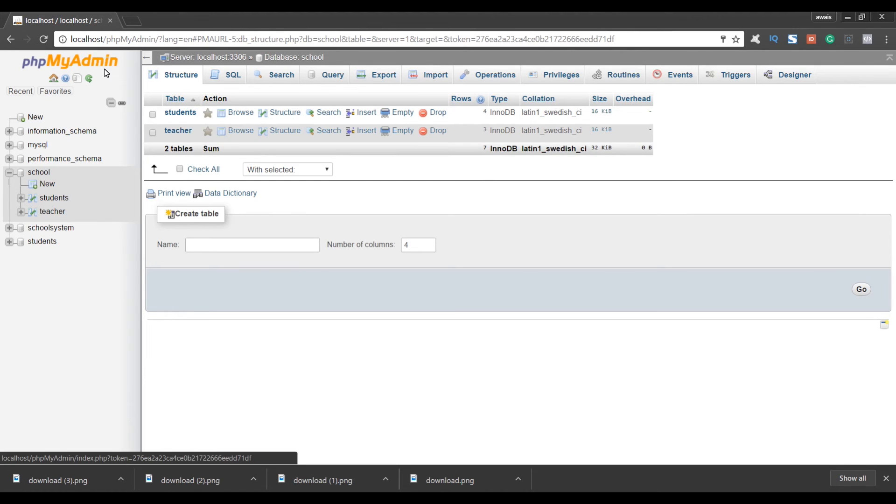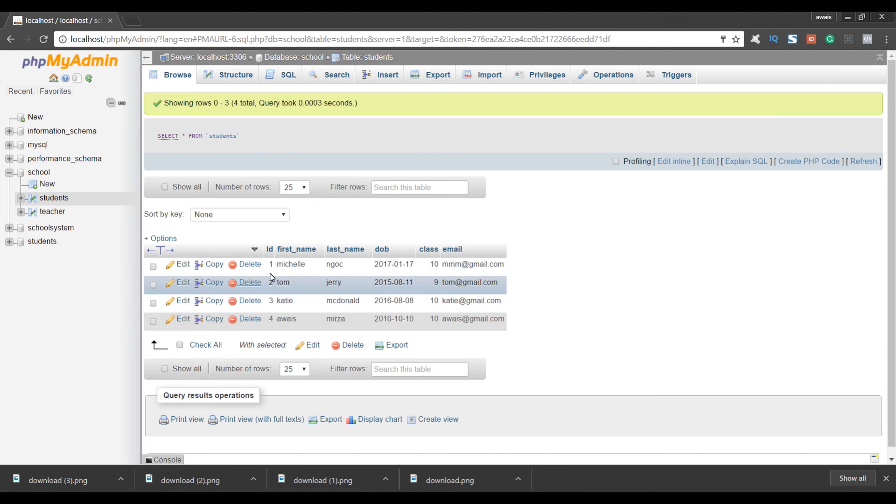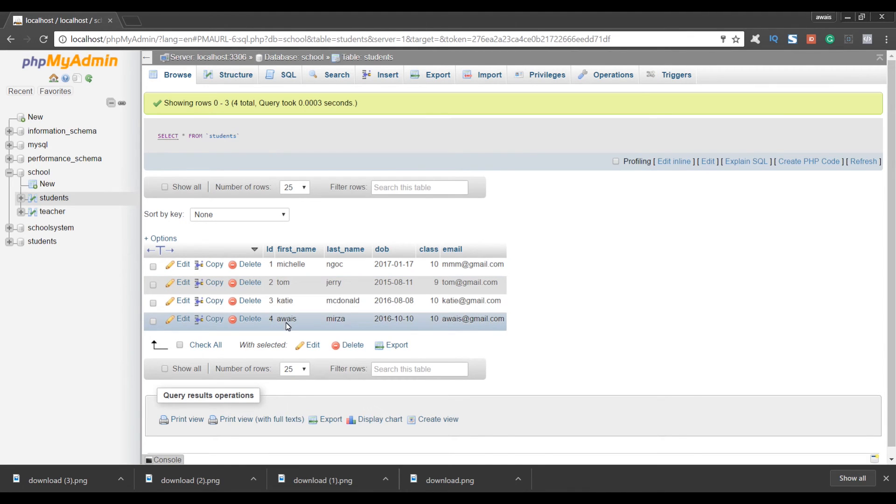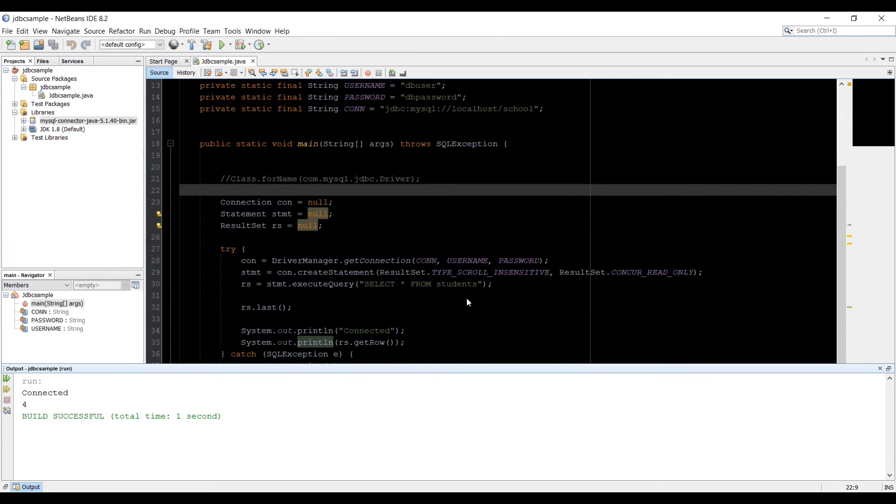Now let's go to the phpMyAdmin. And in student table I can see that I have four rows. So I get the right answer. And our JDBC is connected to MySQL and we're getting the right results.